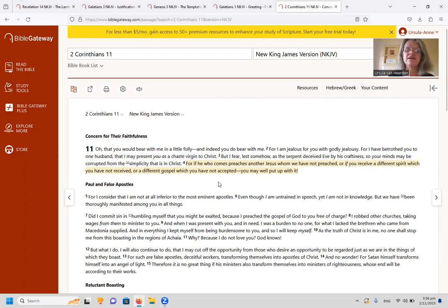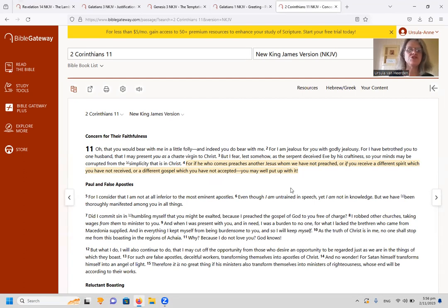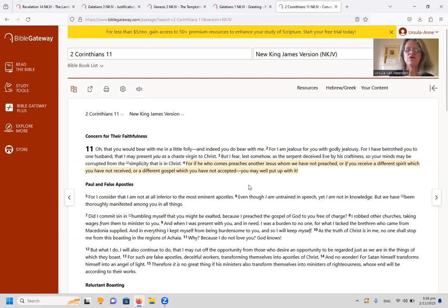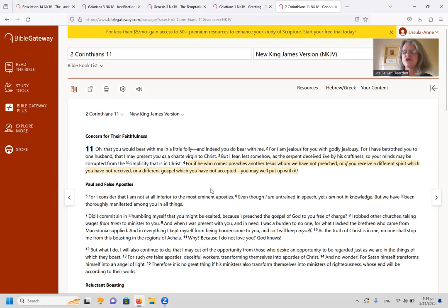For if he who comes preaches another Jesus whom we have not preached, or you receive a different spirit which you have not received, or a different gospel which you have not accepted, you may well put up with it. So we are speaking here of another gospel and another Jesus, as the King James Bible actually puts it.